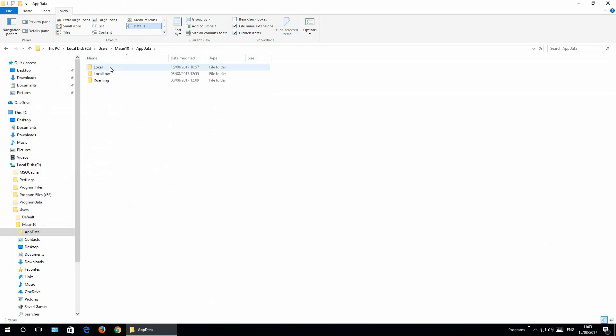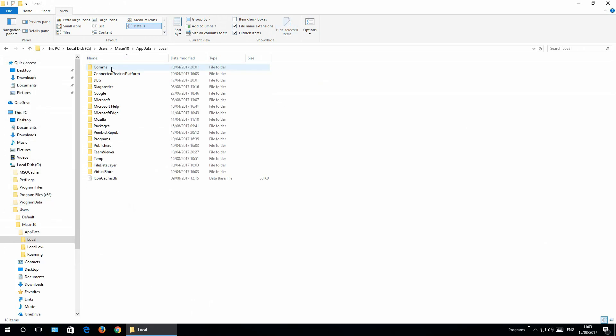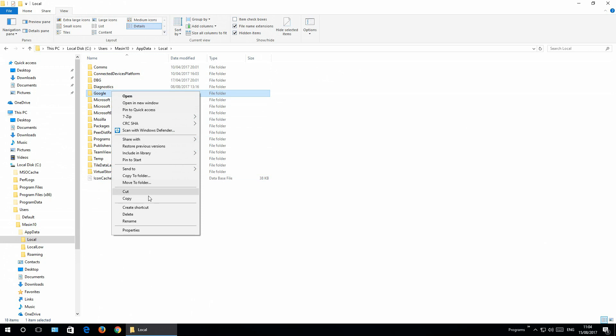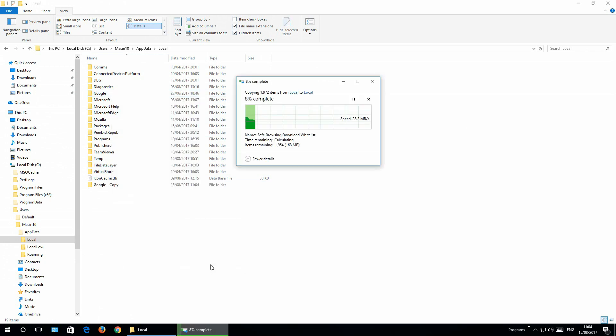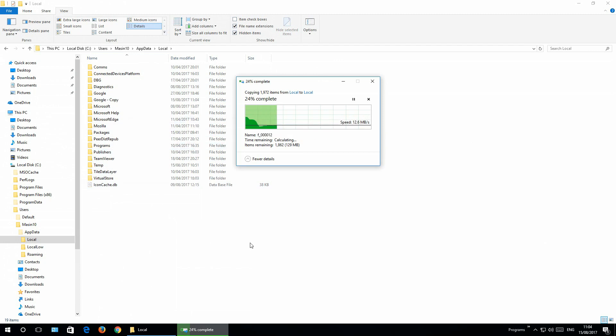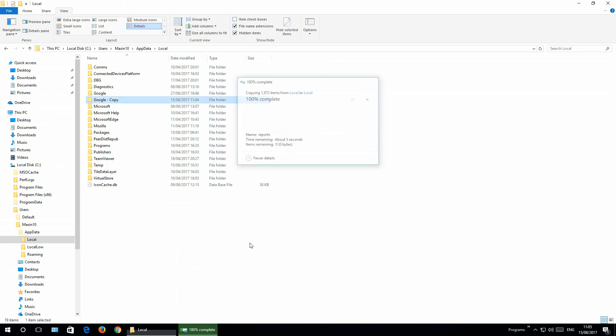Go apps data, go to local, and make sure that Google Chrome is closed. So we'll make a copy of this folder Google. Let's say right-click copy and right-click paste. So the entire profile of Google Chrome will be backed up. As you see, that is done. We made a duplicate of the Google folder.